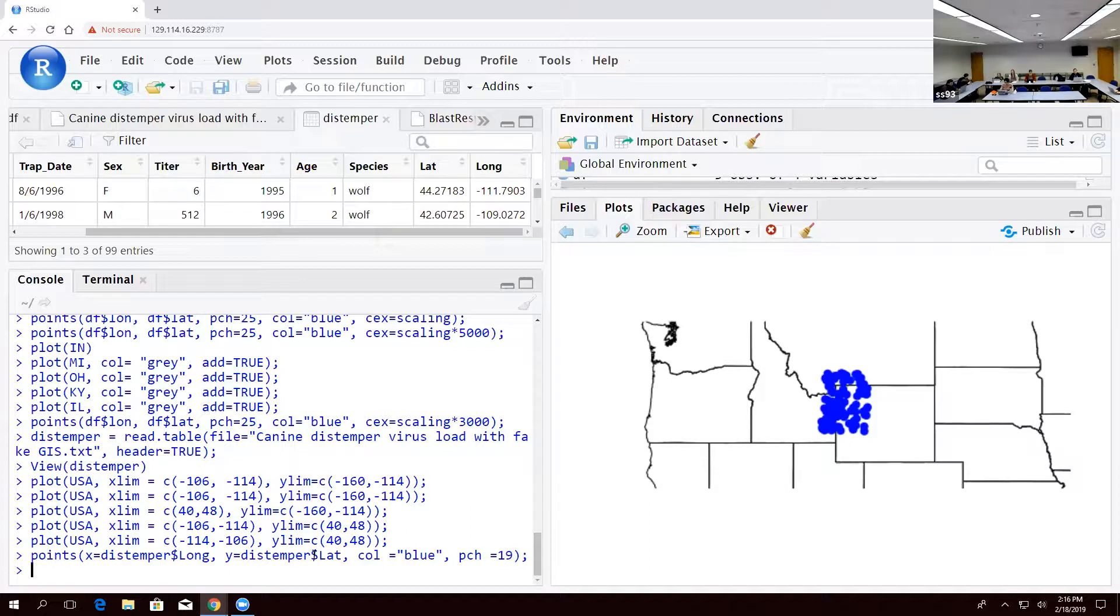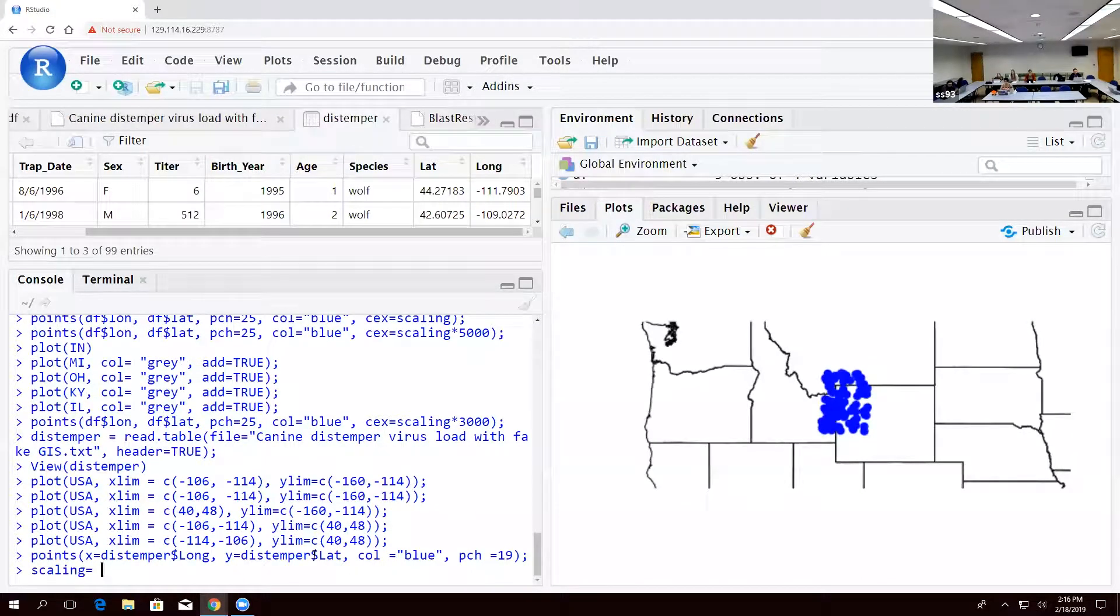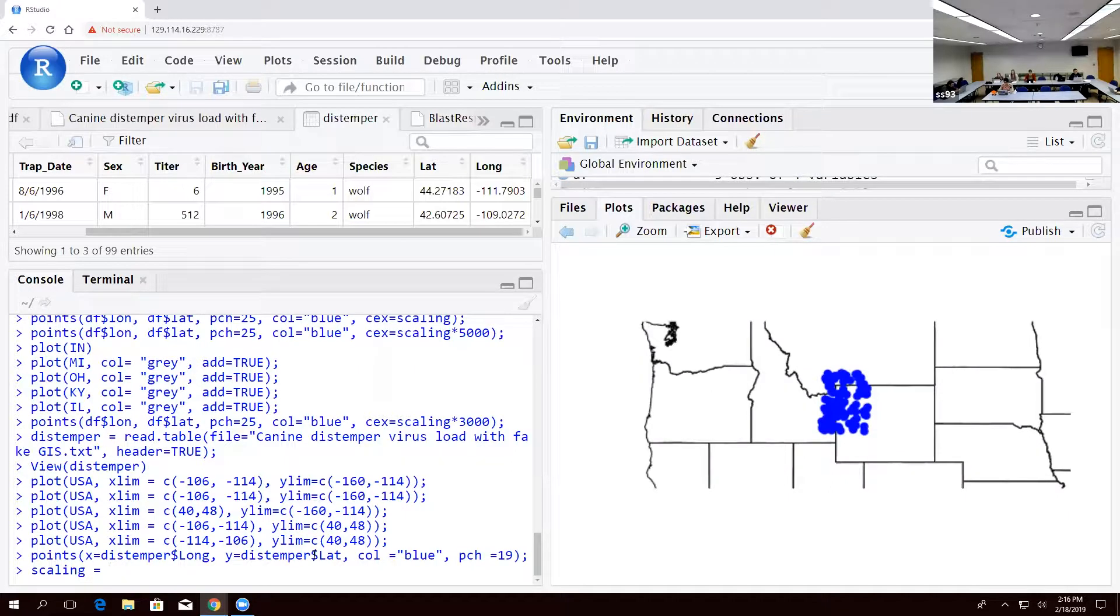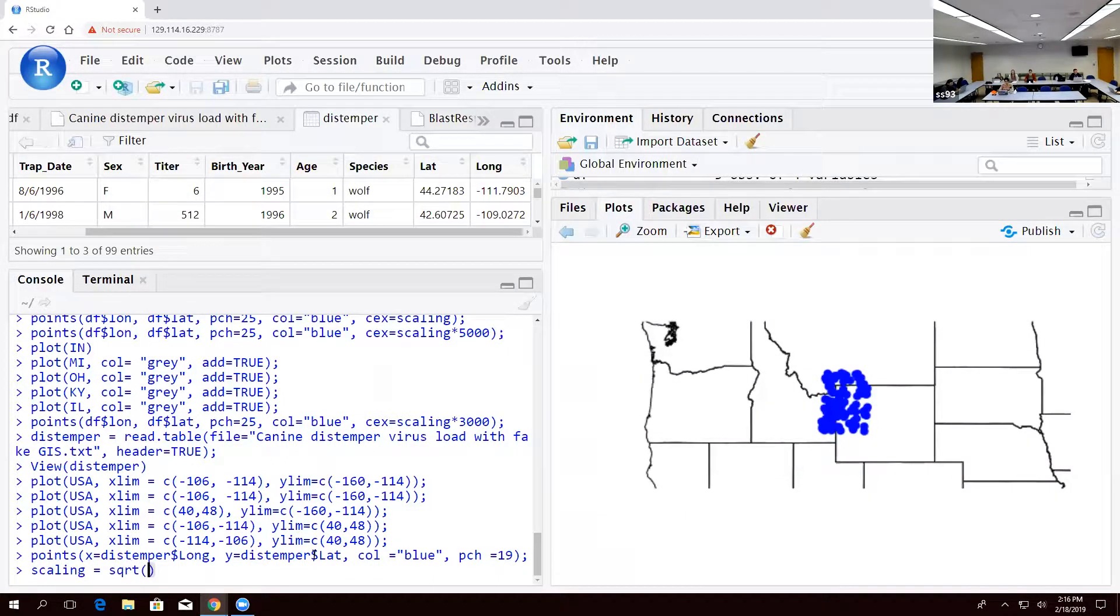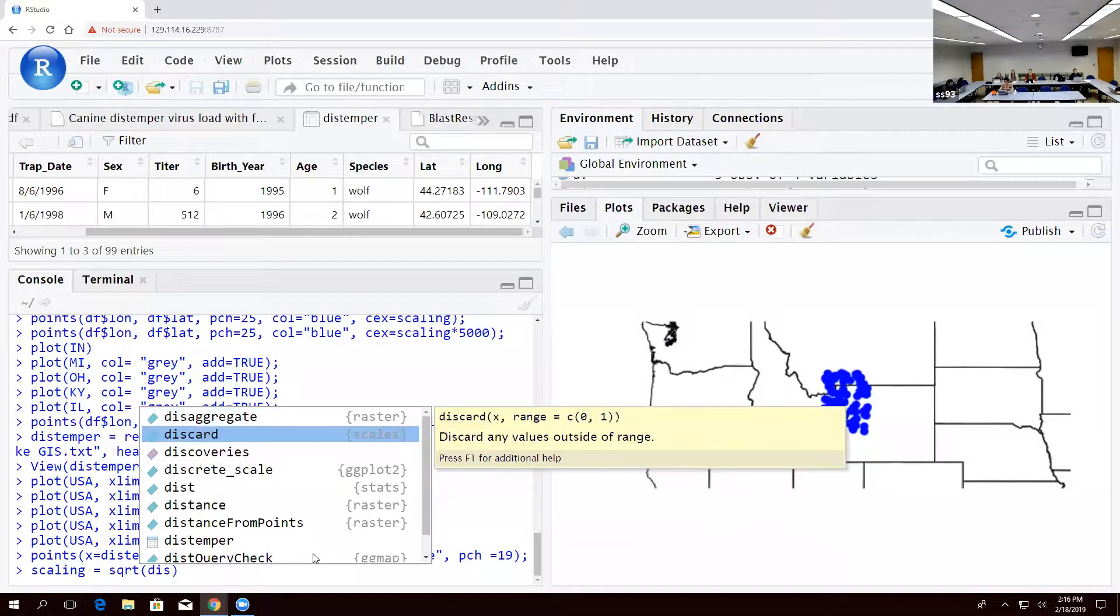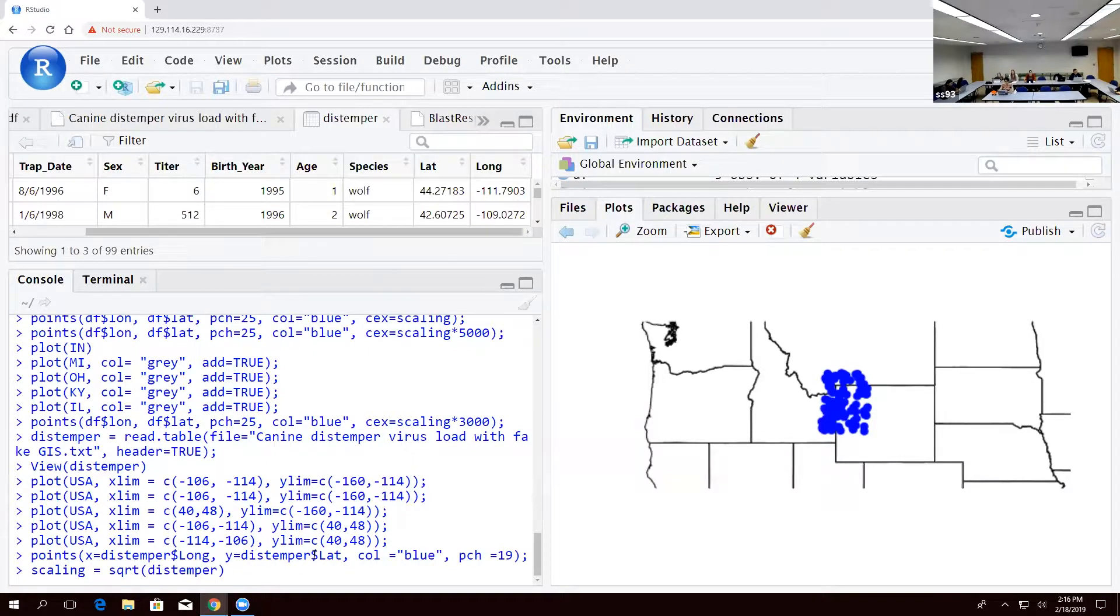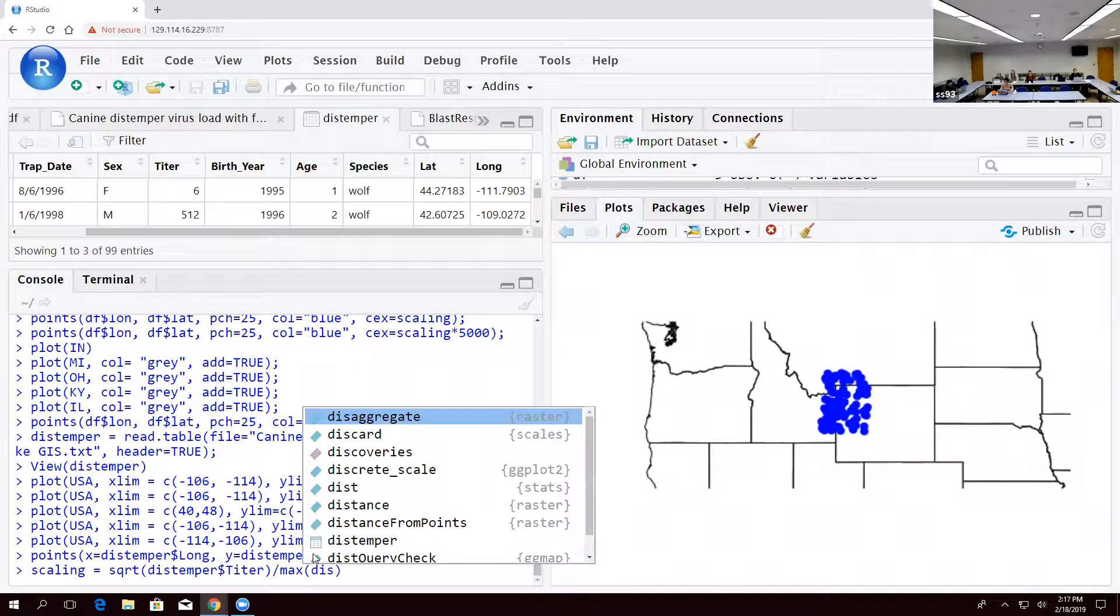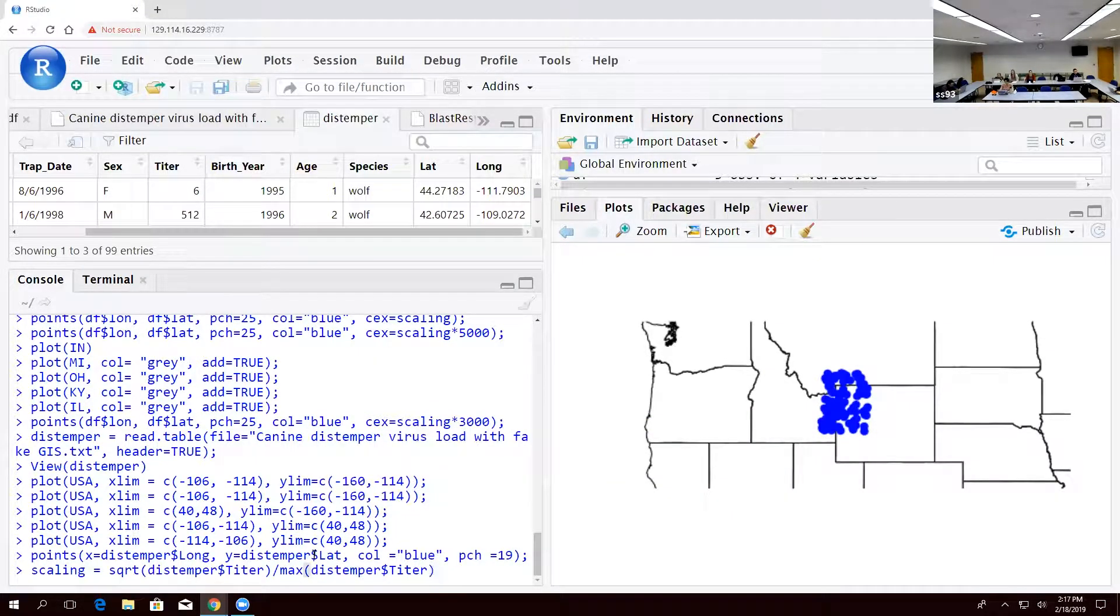So that doesn't really give us a lot of information, but at least it's plotting in the right place. So we're seeing that we have this, but we want to add that scaling factor, right? We can't just plot the dots and expect us to have the information baked in. So what do we do for scaling? How do we squash those values to be less different? The square root of distemper, specifically the titer. And then we want to divide that by the maximum distemper titer to make sure that that matches our data.